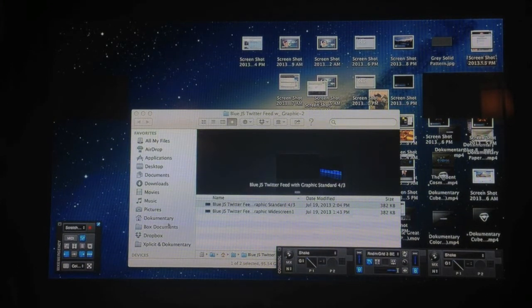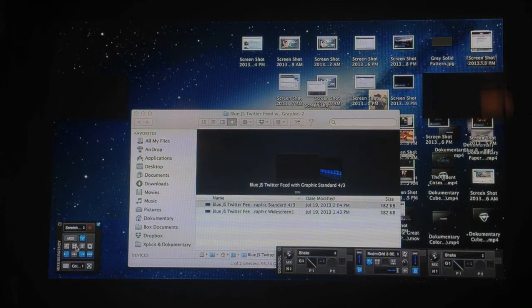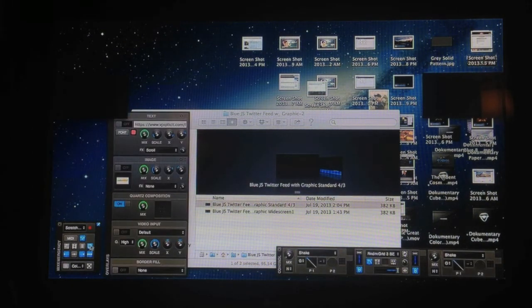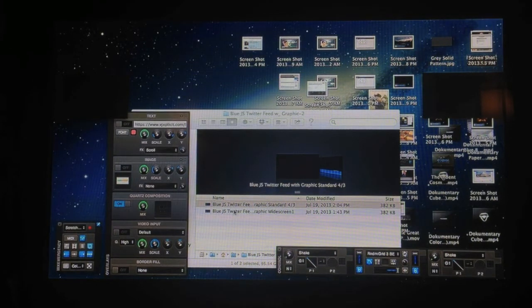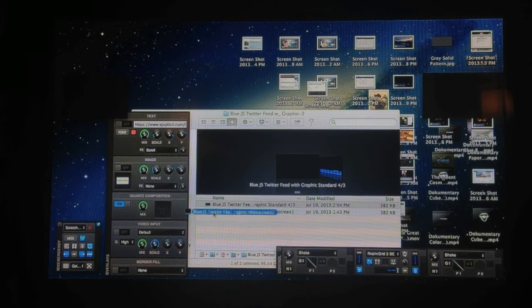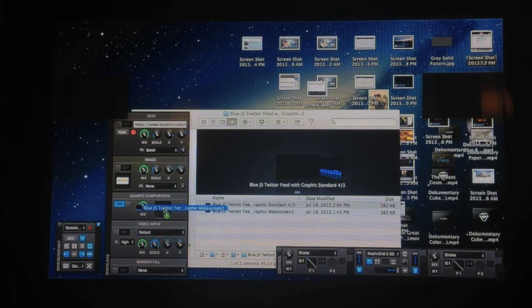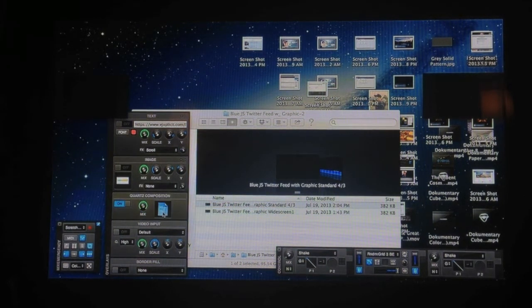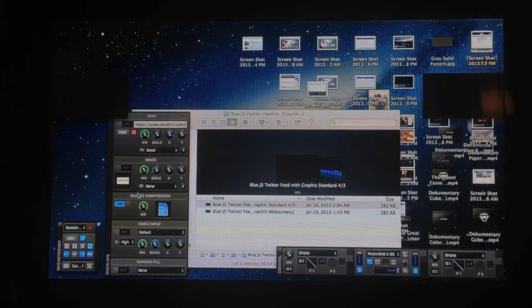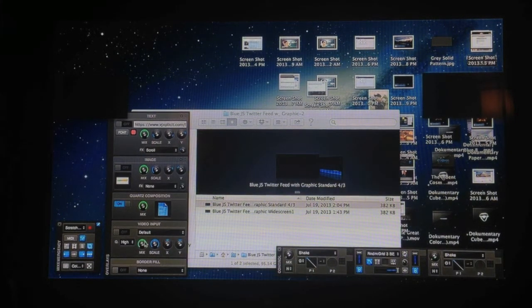So what you will do now is scroll over to this little box and open the Overlays panel. Now drag and drop your Quartz that you downloaded from your downloads into the little Quartz composition box in the Overlays panel of Mix Emergency.